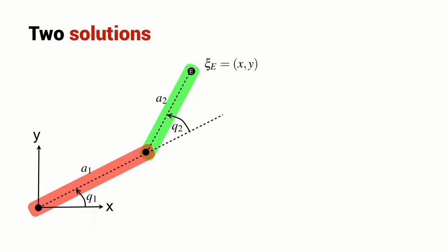Here we have our familiar two-link robot in a configuration where Q2 is greater than zero, and overlaid on that is the robot with the same end effector position but Q2 is now less than zero. These are the two possible solutions for this robot in order to achieve this particular endpoint pose.